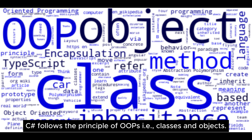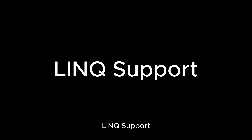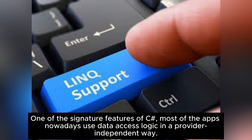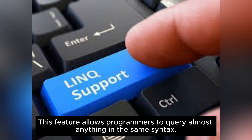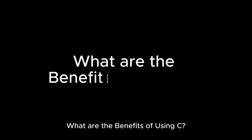Object-oriented language — C# follows the principles of OOP, i.e., classes and objects, thus making the maintenance and development of programs easier. LINQ support — one of the signature features of C#. Most apps nowadays use data access logic in a provider-independent way; this feature allows programmers to query almost anything in the same syntax.